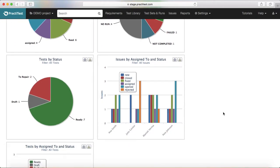The fifth tab shows tests by status, which tracks not just execution but test case preparation. You can see how test cases are being written for a particular feature — whether they are fully documented, still in draft, or have feedback received that needs to be incorporated, which would be shown as 'to repair'.